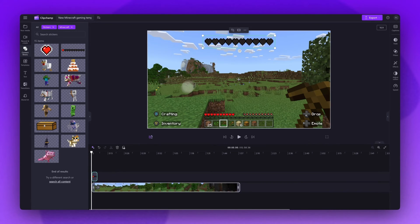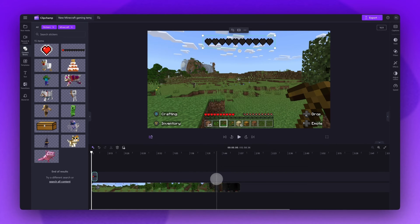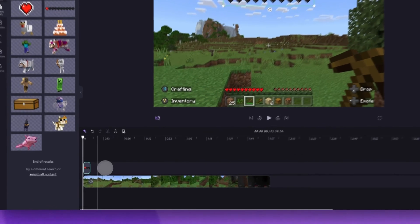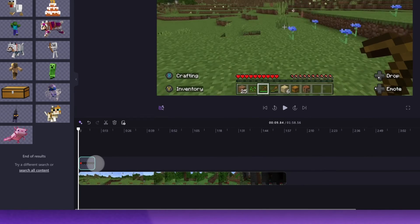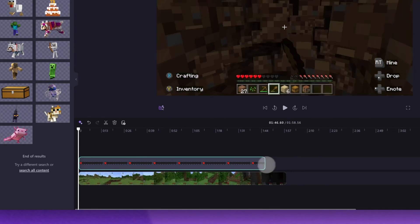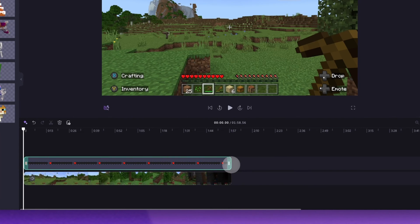If you do want to make the sticker appear throughout your whole video, make sure the sticker asset is the same length as your video asset by dragging the end handle in the timeline all the way to the right until it meets the end of your video.